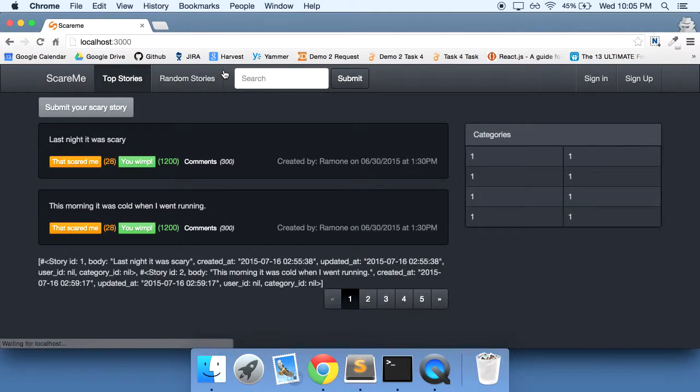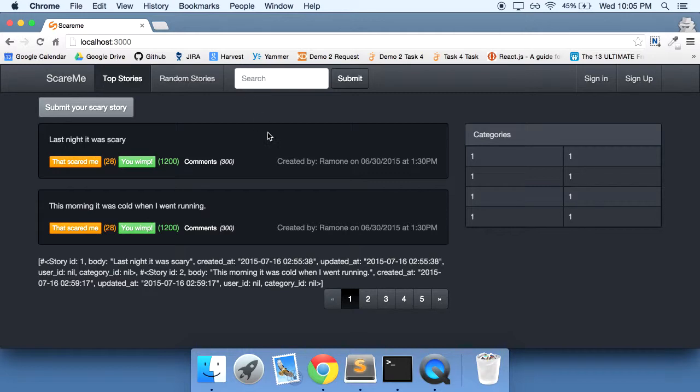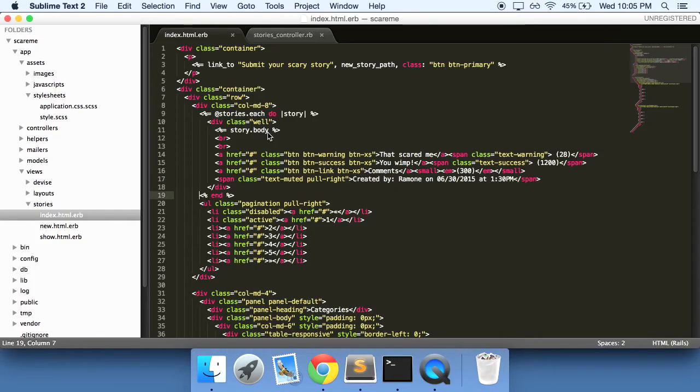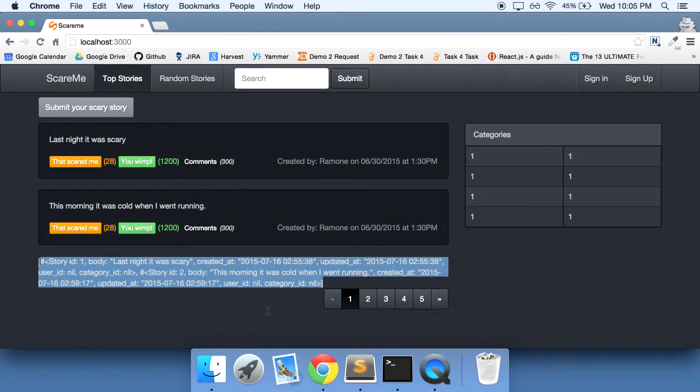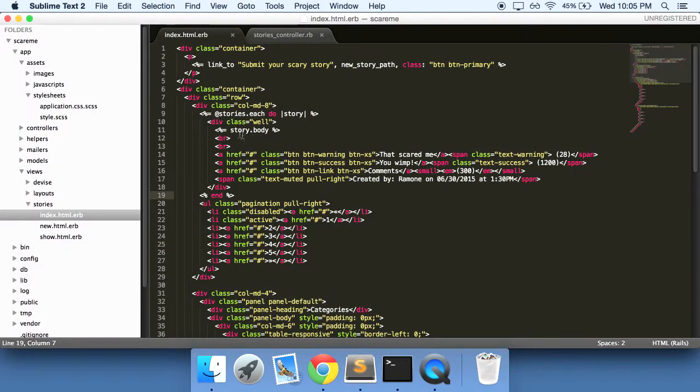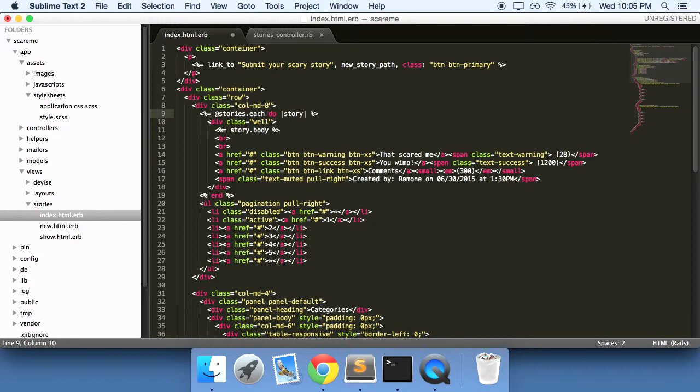Let's refresh and there you have it. You see all of this at the bottom here, we don't need any of this.